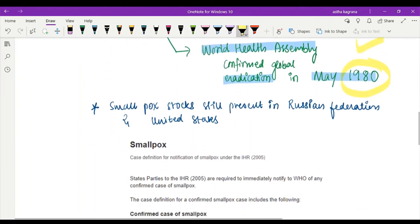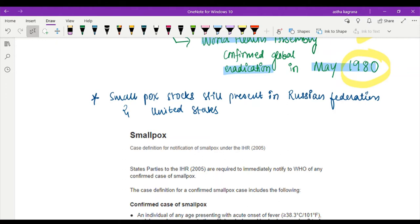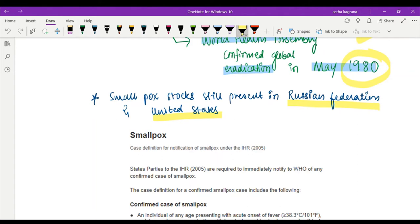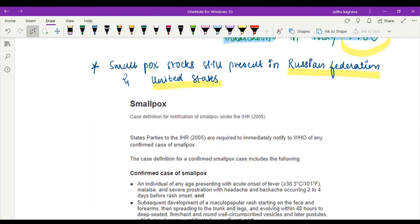Coming to what if a case of smallpox still appears, even though it is eradicated, the smallpox stocks are still present in Russian Federation and United States, as well as in a few other countries. It is also reported that few other countries like Japan and Iraq also have smallpox stocks, but you need to remember Russia and United States - they officially have smallpox stocks. The virus is still present, only the disease has been eradicated.